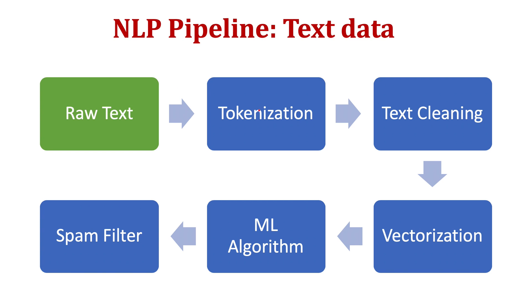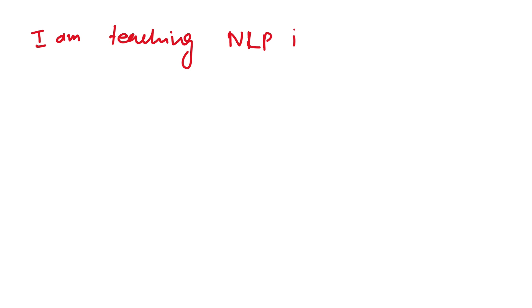First, we need to convert it to individual words. This we call tokenization. For example, if I have a sentence, input text is: 'I am teaching NLP in Python.'